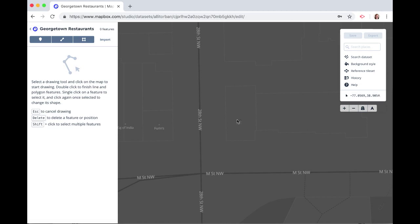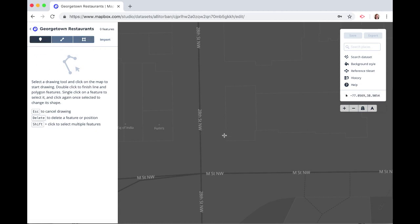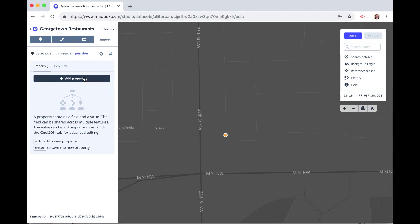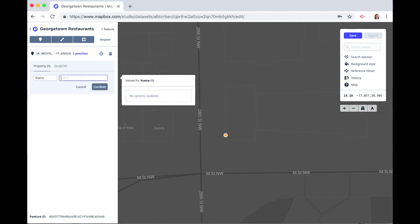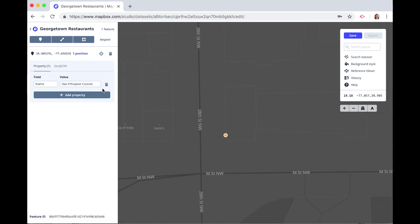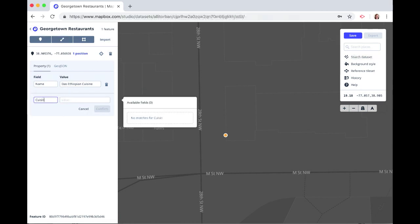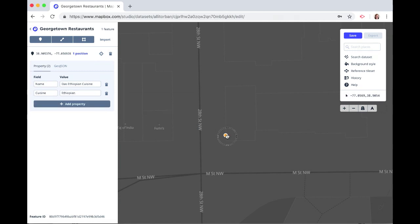Here are two restaurants that I'd like to map, so let's start with points. You can add a point, a line, or a polygon. Let's start with a point. Drop the point here at the entrance and we can add properties associated with this point. Let's do a name field and we'll call this restaurant Das Ethiopian Cuisine. Click Confirm and click Add Property, and we'll add another one called cuisine — this is Ethiopian. Click Confirm.